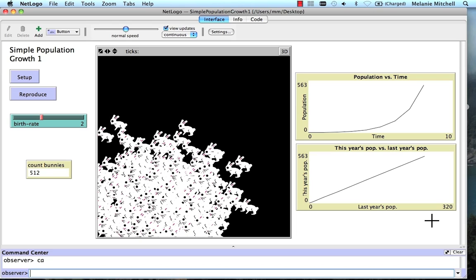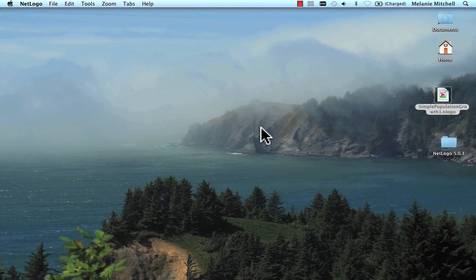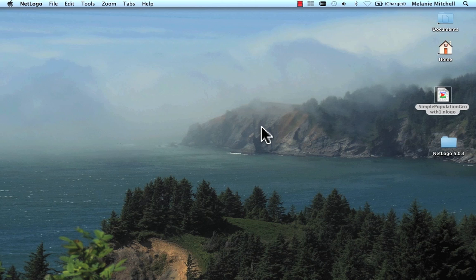Well, because it's so simple, I'm going to show you how to turn this into a mathematical model. So let's close NetLogo here. Let's put this aside. And let's write down some equations. First, some terminology.